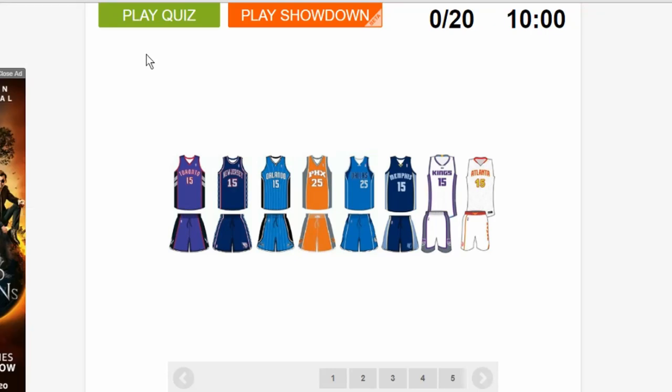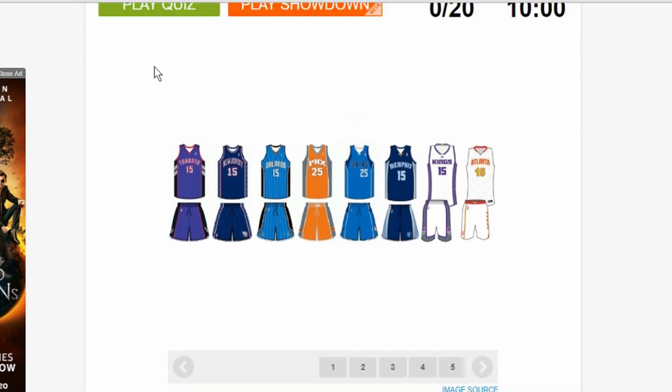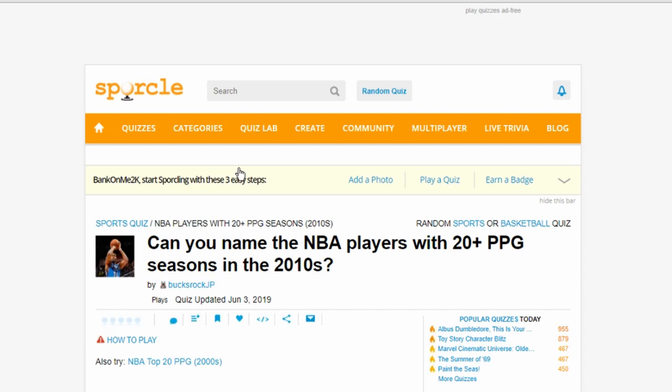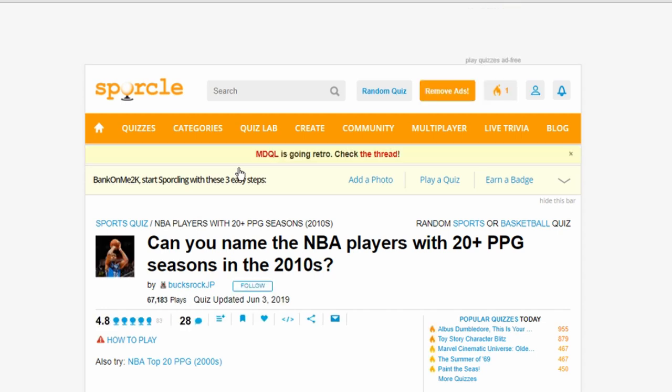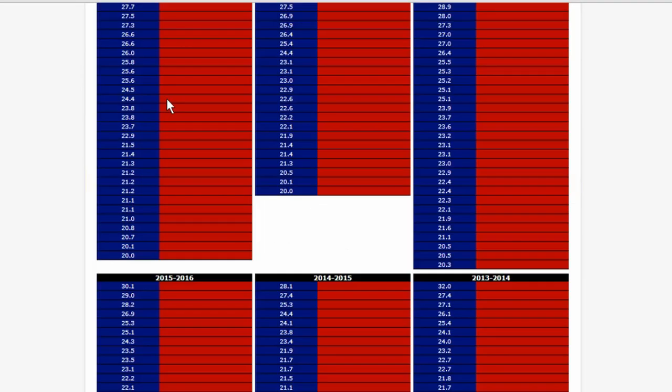All right, welcome back to another video. This is being recorded approximately at 1:30 a.m., not p.m. We are doing another quiz since the last one actually did pretty damn good. We're going to do 'Can You Name the NBA Players with 20-plus point game seasons in the 2010s.' Wow, this is a big one. This one might take a while.